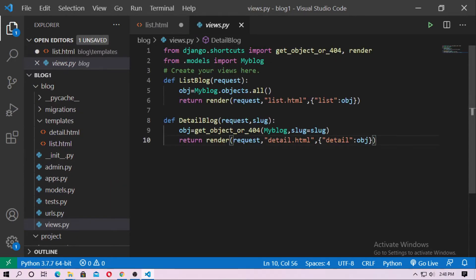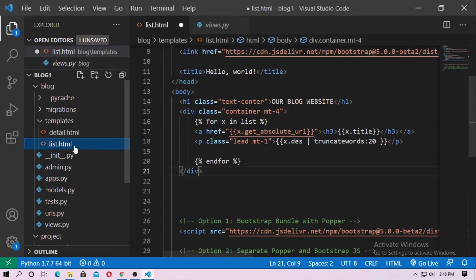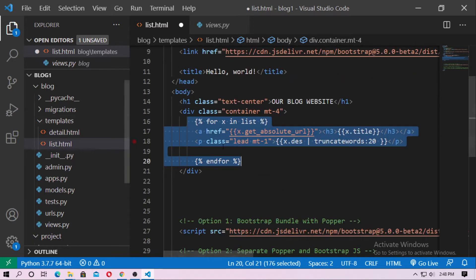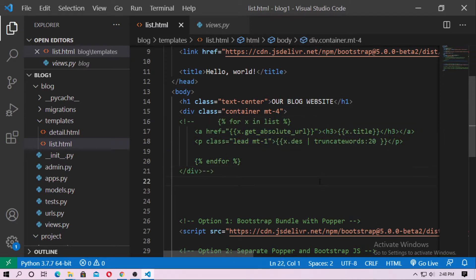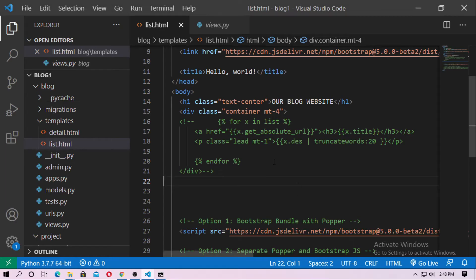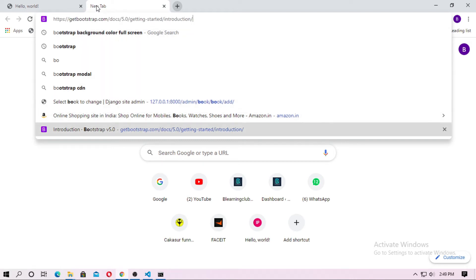Now go to views.py. Here is the list view and the function for list view is list_blog. It returns render with request, list.html, and the Django variable is obj. Now go to list.html — here is the for loop to grab all values from the object. Just comment out this content, save it, and now run the server. Run the localhost and you can see nothing now.